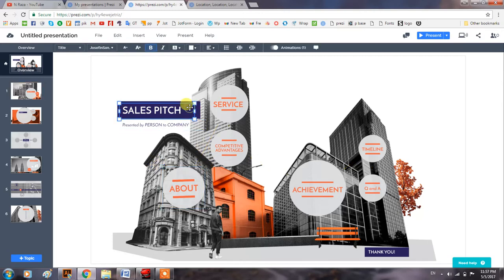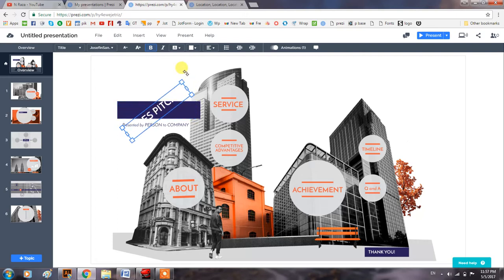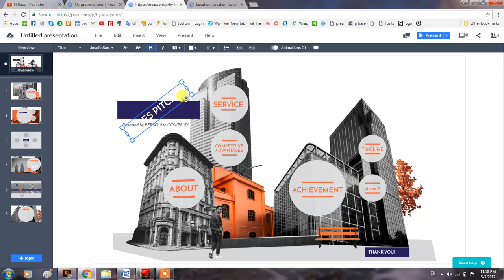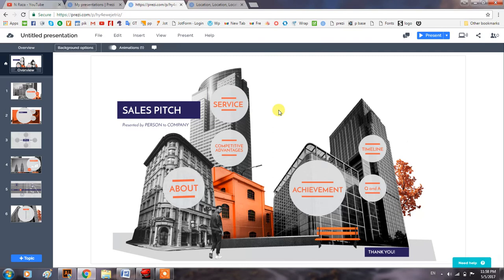If I want to rotate this one, hold the Alt key and you are having this. Anything that is an image, that is a text box, that is something which you are inserting in Prezi Next, you can rotate in this way.